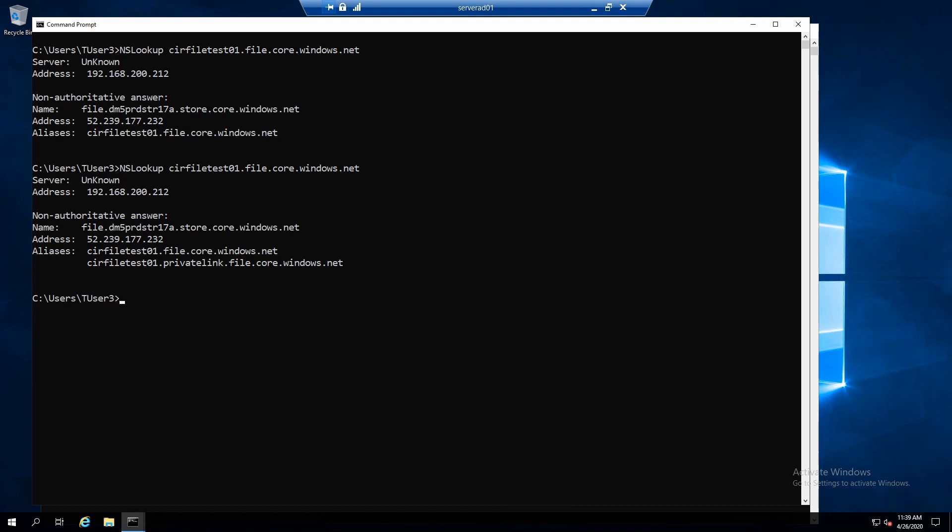Next, we need to make some changes to Windows DNS. This is done automatically if you're using Azure DNS. But we need to be on a Windows AD client for this to work. So you need to use Windows DNS. The client needs to resolve CIRFileTest01.File.Core.Windows.Net to an internal IP address.